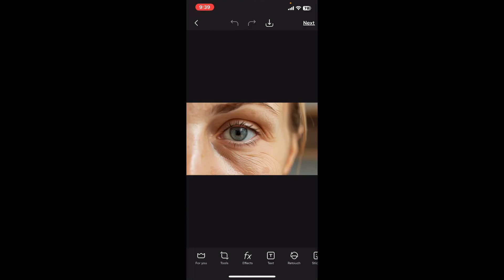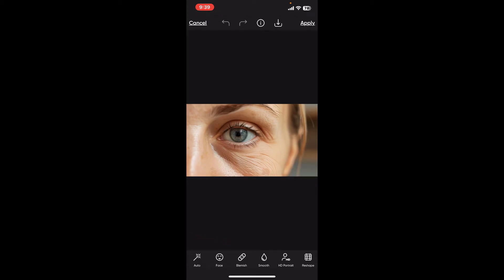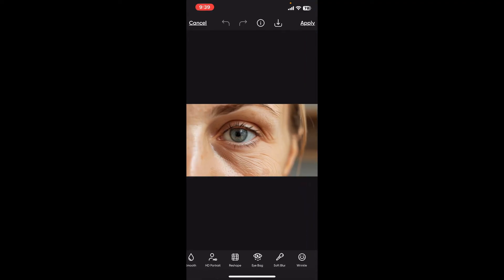Click on the Retouch option. Once you get to Retouch, you will be able to unlock other more options, from where you can go ahead and click on the Wrinkle option.